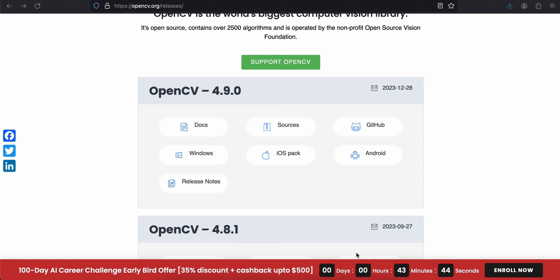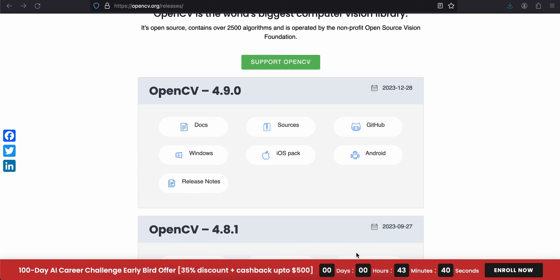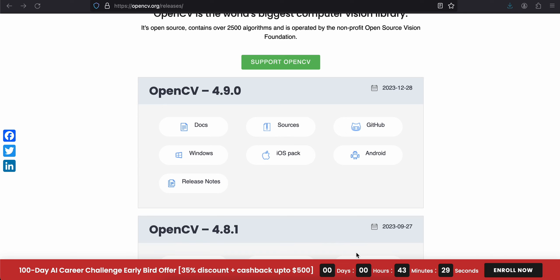Hello everyone, welcome back to the next video. In this video I will show you how to integrate OpenCV with React Native for the new architecture. This video will be specifically for React Native iOS. I have already done it for React Native Android, so if you are interested you can watch that video.